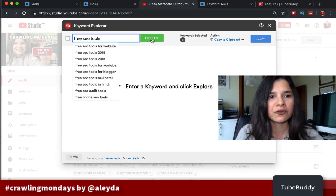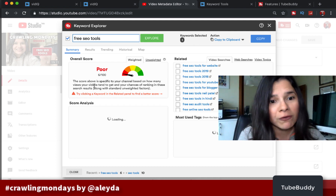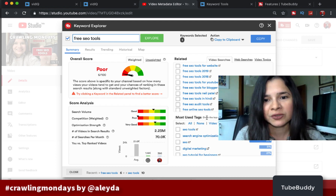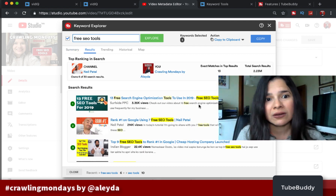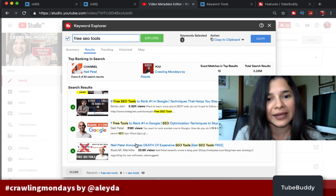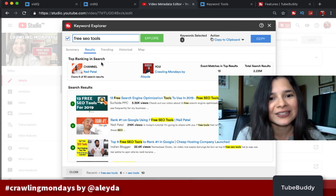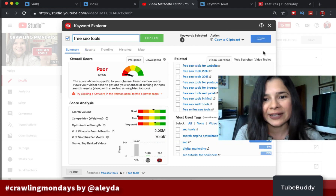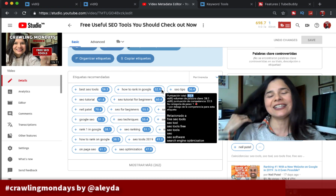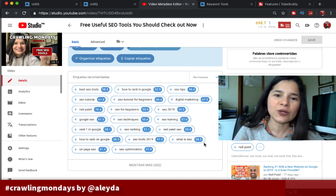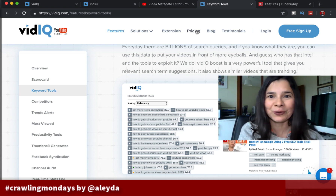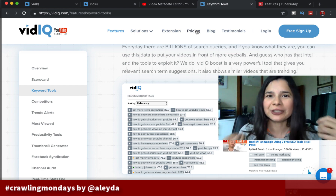Here, with TubeBuddy's keyword explorer, I add the term I want to rank for and it tells me the overall score for that term, ideas to rank for, the most used tags, and which other videos are already ranking well for those terms — and how they optimize within their titles and descriptions. I love it because it gives me great insight into the wording I should use. With vidIQ, we can also see recommended tags and more keyword data to integrate for YouTube optimization.